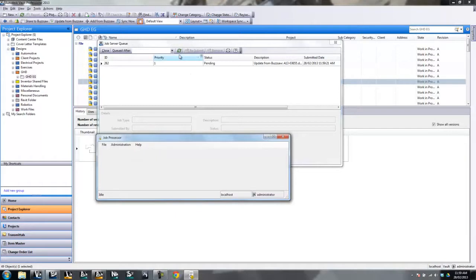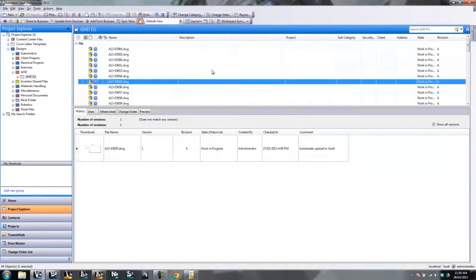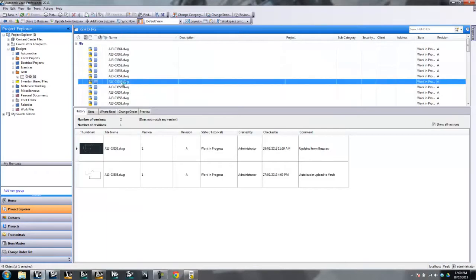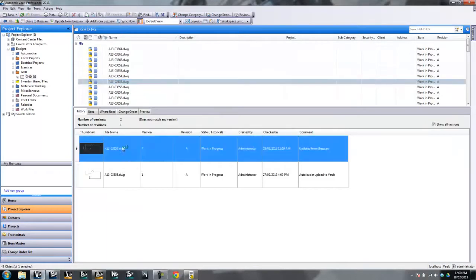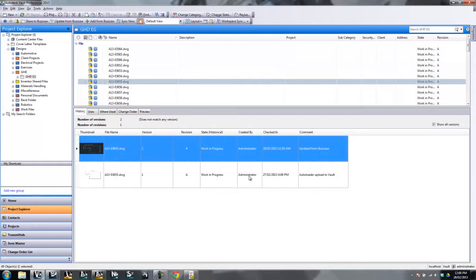So you can see that job is now processed. And if I refresh on that file, I'll have two versions — this one was uploaded from Buzzsaw. So that's how you can go and work between Vault and Buzzsaw.